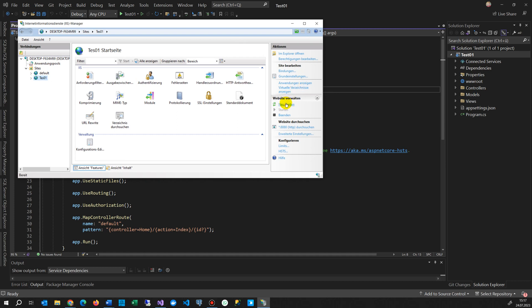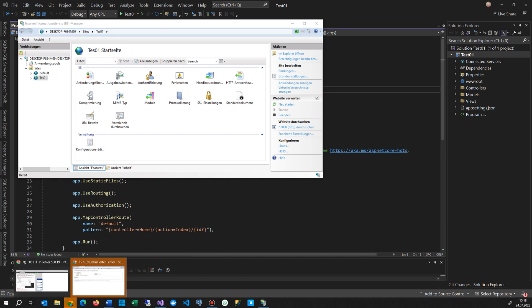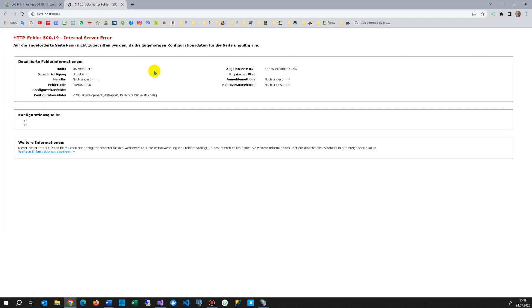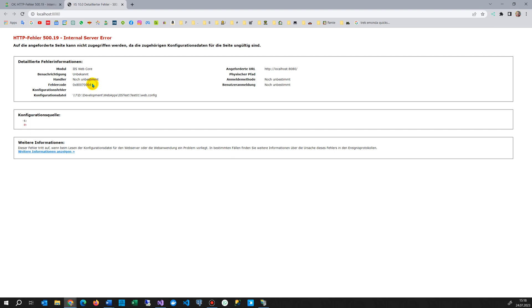And when you try to open it, then you will get an error like this. Here it is. It says HTTP 519 error, and then there's the important stuff, 800 7000D, IIS WebCore.